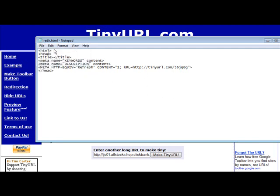Now when I click on redir.html, it's going to redirect us. So all you would have to do is upload this to your server, rename it to whatever you want it to be. Instead of redir, you could name it like the product name or whatever you want. Then when you direct people to that URL, they will be redirected to the affiliate program that you're trying to promote.